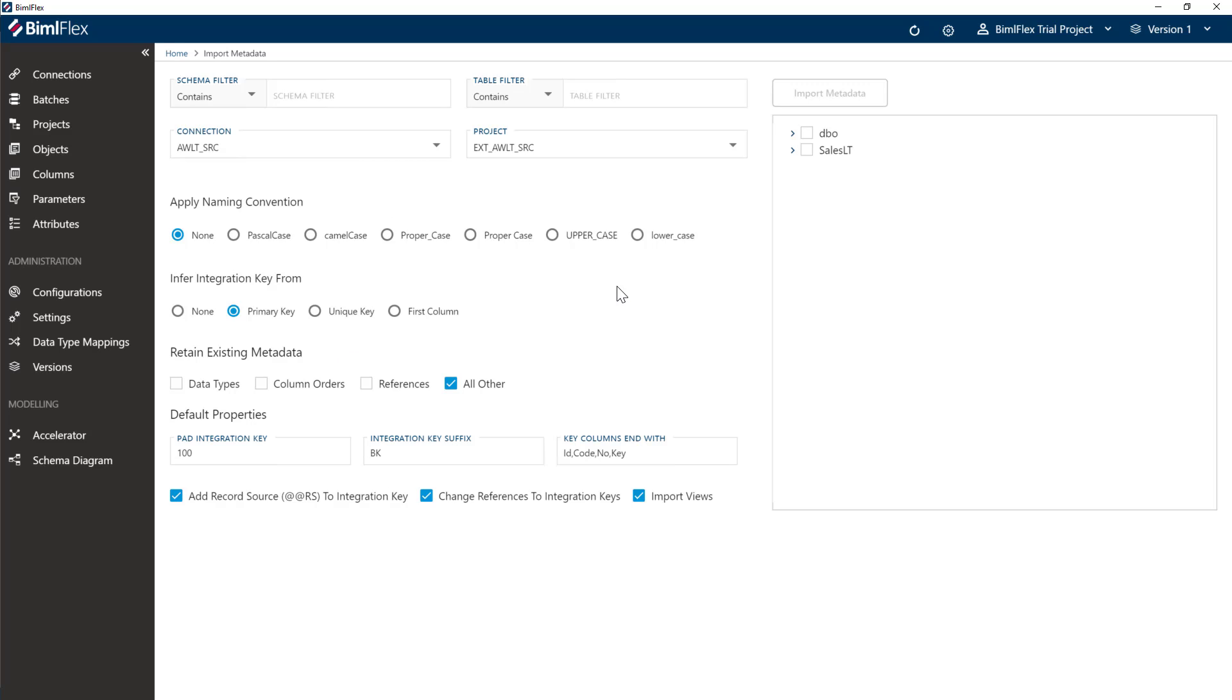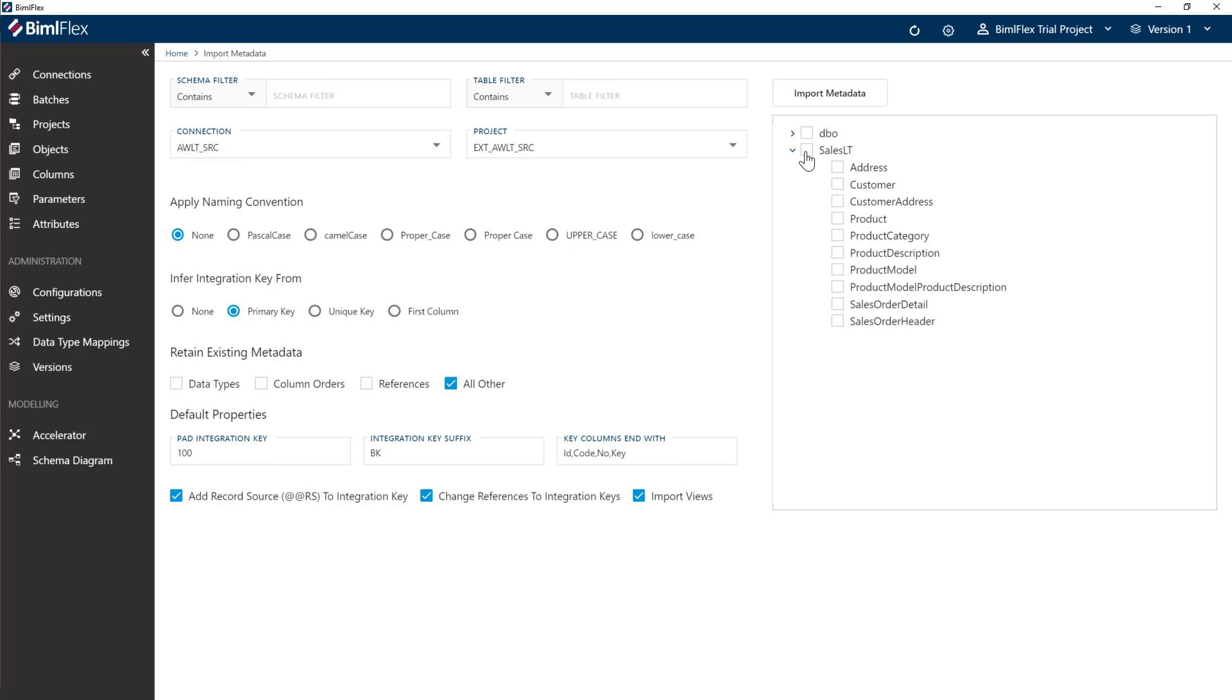We're going to leave all of these settings here as it is. Again, those are covered in specific videos about importing metadata in other sections of our documentation.